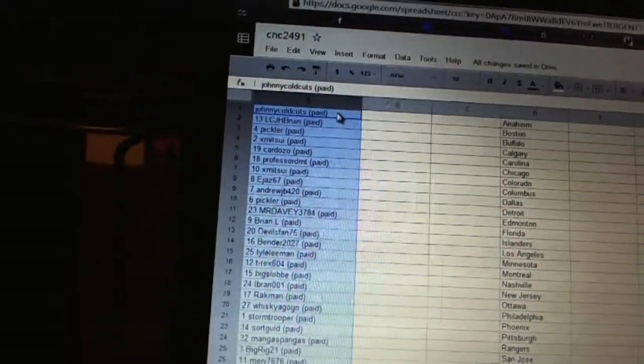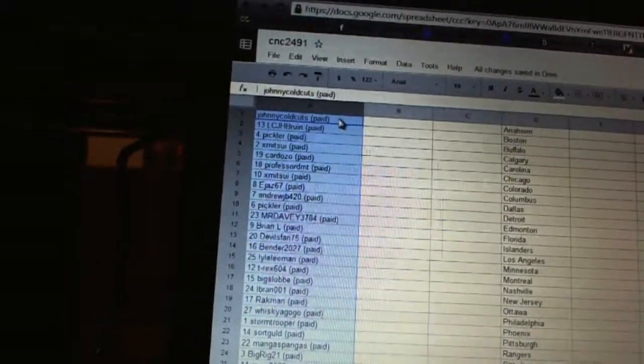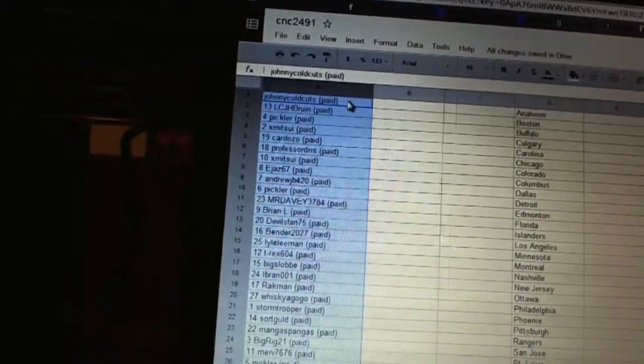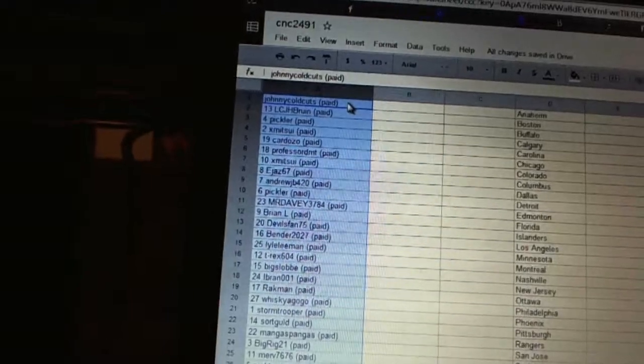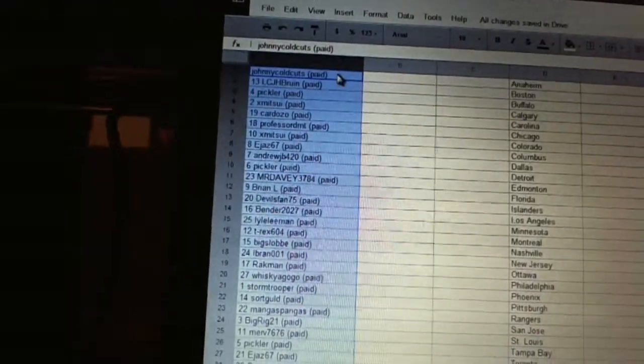Seventeen, Big Slob. Eighteen, Elbrand double one. Nineteen, Rackman. Twenty, Whiskey a go-go. Twenty-one, Stormtrooper. Twenty-two, Sortgold.